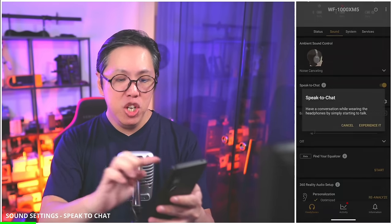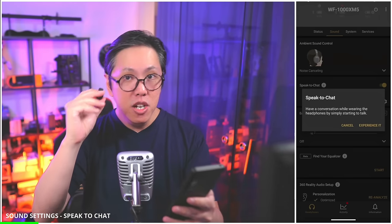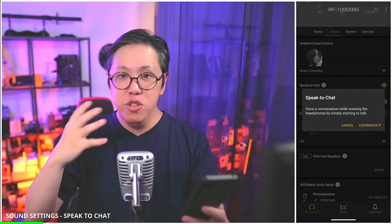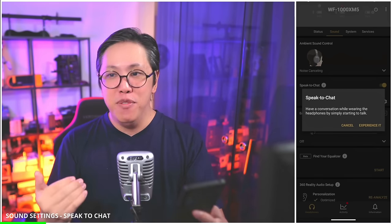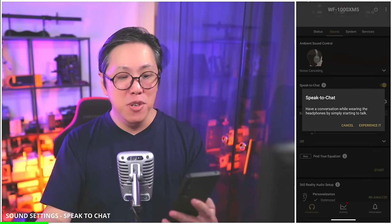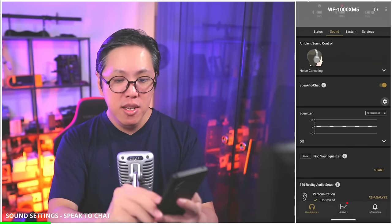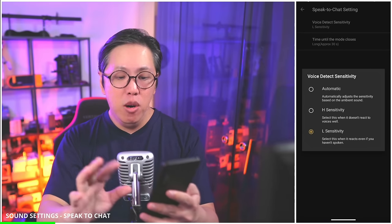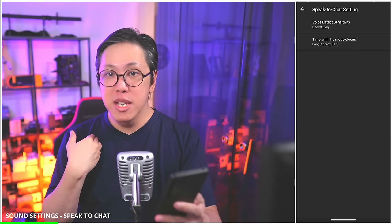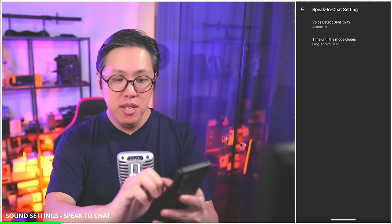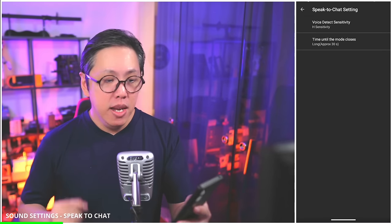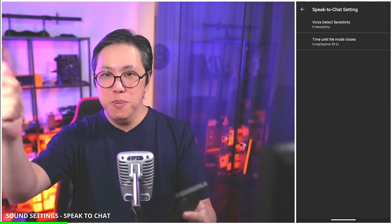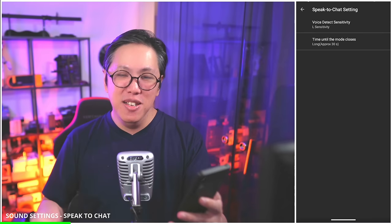Next we have Speak to Chat. This feature uses the microphones inside the earbud to pick up your voice when you start speaking to somebody. Once it detects that you're speaking, it switches on ambient sound passthrough so you can have a proper conversation. If you turn on Speak to Chat, there are several options. Voice detect sensitivity — by default it's set to automatic, but I prefer low sensitivity, because if you set it to automatic or high sensitivity it's very sensitive. Even if you clear your throat it will trigger Speak to Chat, and I don't want that.